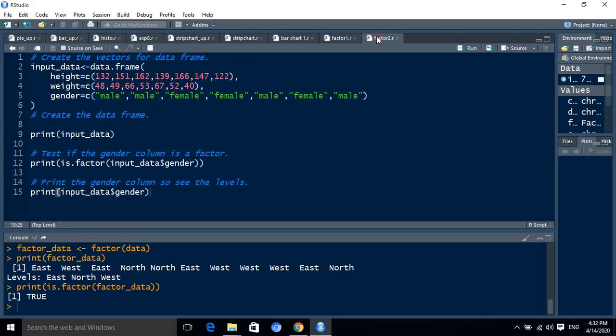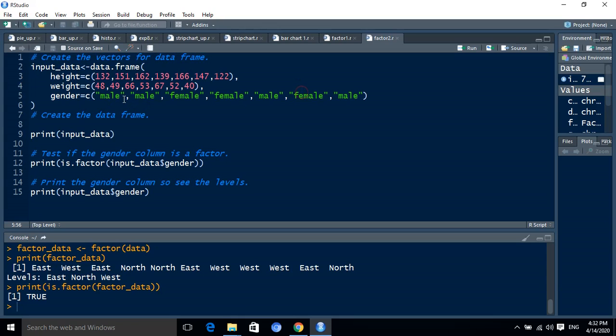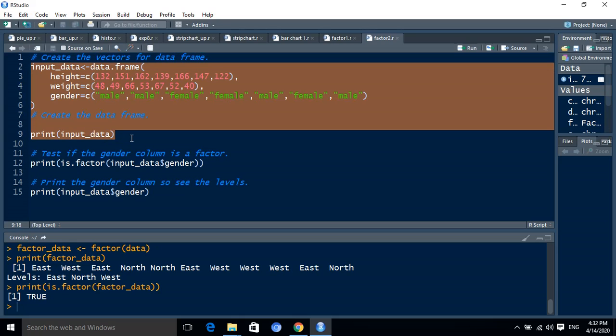Second, how we define the levels on categorized data. For that purpose, we have given one data frame. The data frame stores the values for height, weight, and gender. Height stores integer values, weight stores integer values, and gender stores string values as male or female. We create and store that data frame into input data.